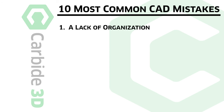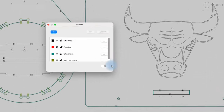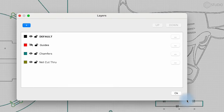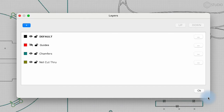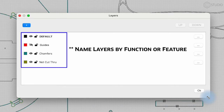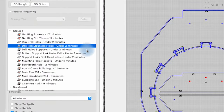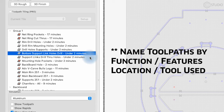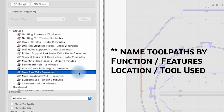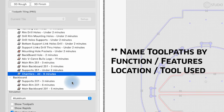Number one is a lack of organization. You need to name your toolpaths and your layers, and furthermore, you need to use groups. When you're making simple designs, this isn't as important, but you need to establish best practices. By the time your skills advance, your designs progress, and you're making complicated, interesting, really excellent stuff, you will want all of that organization in those files, so start doing it right now.